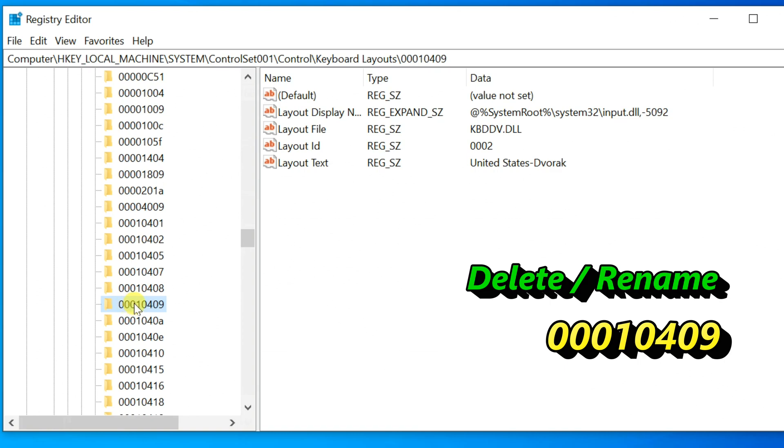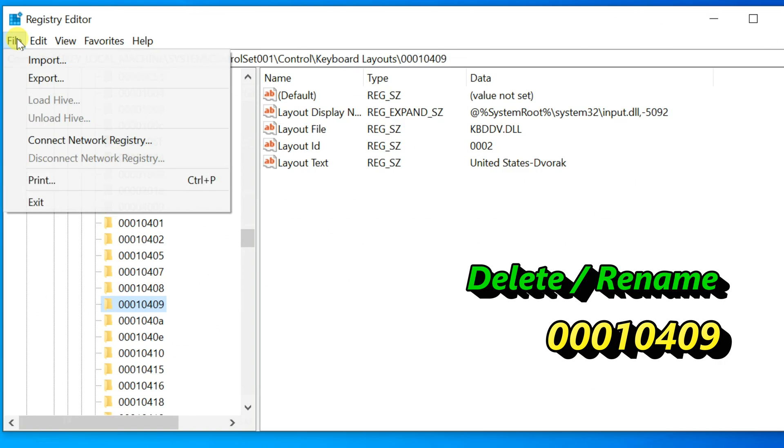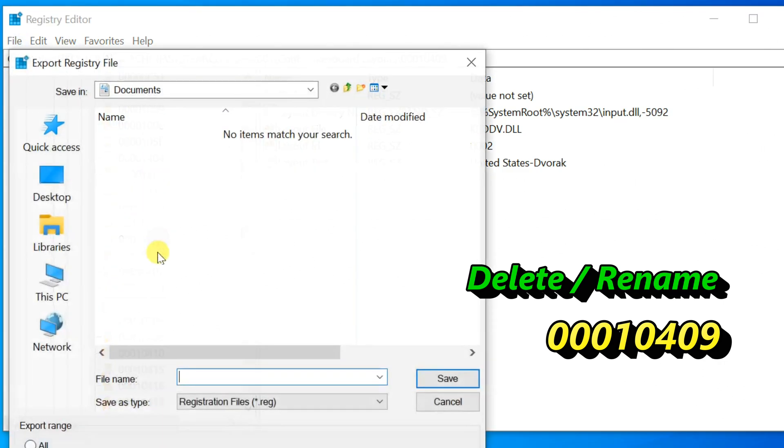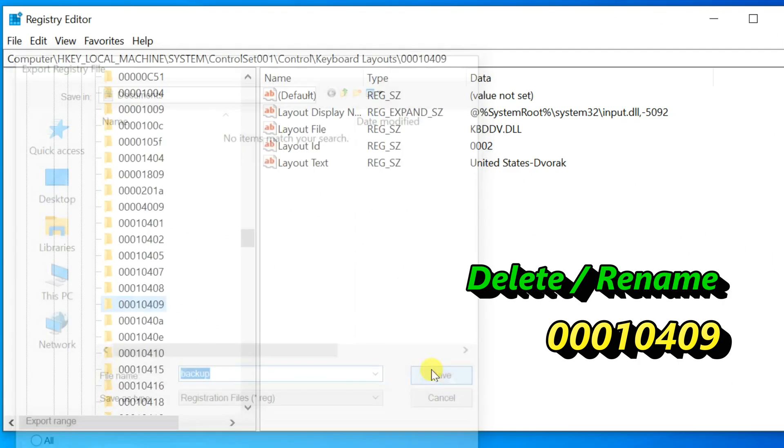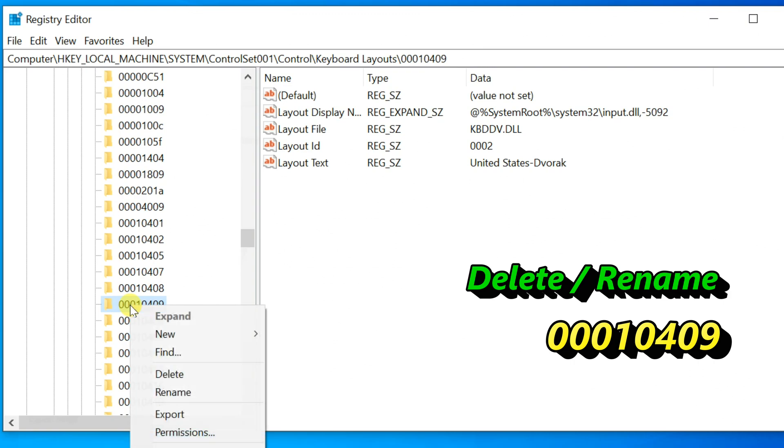Before making any changes, make sure to backup the registry key. After the backup, right-click on it and select Delete, or rename the folder.